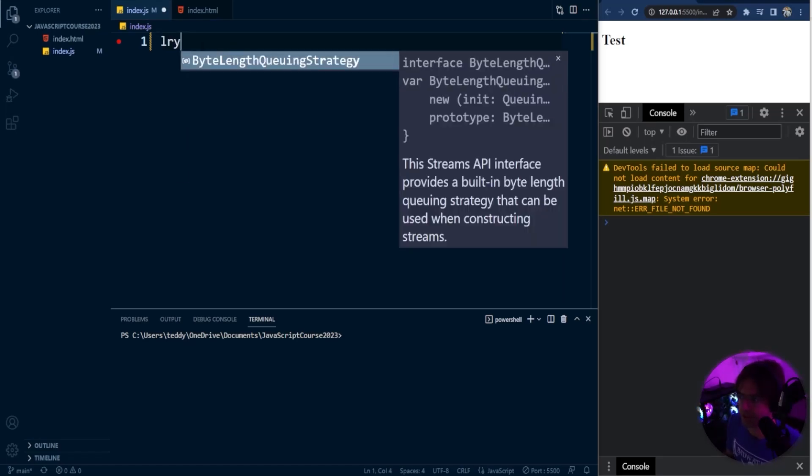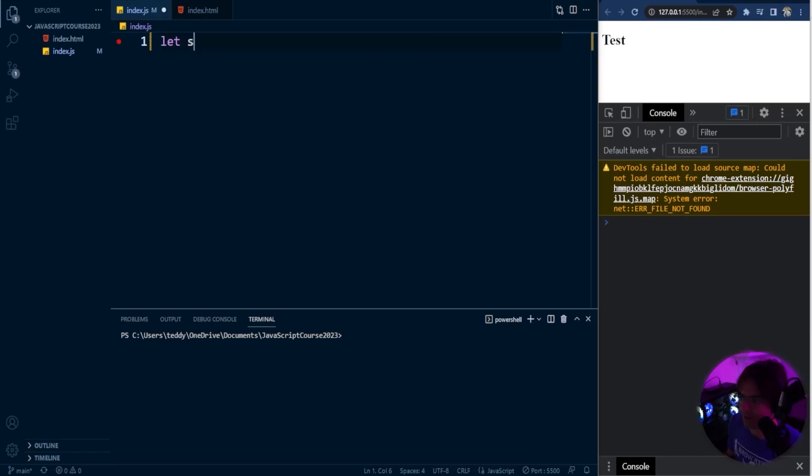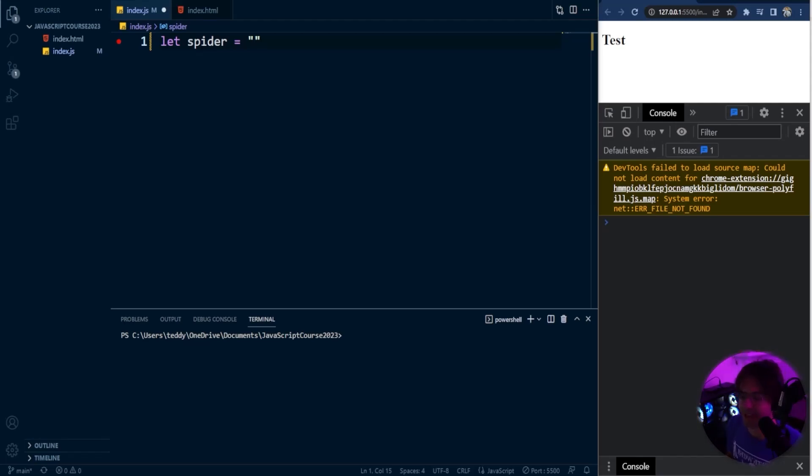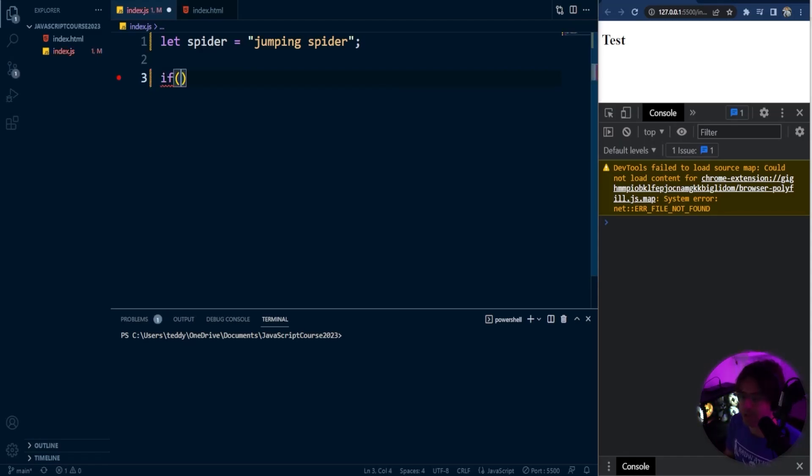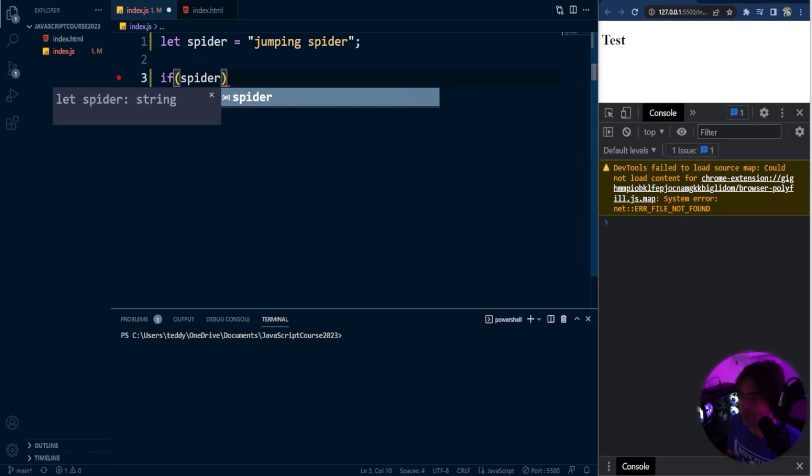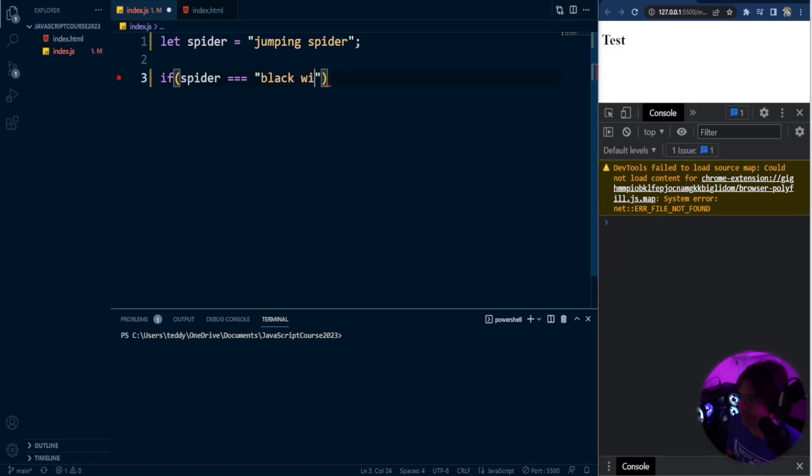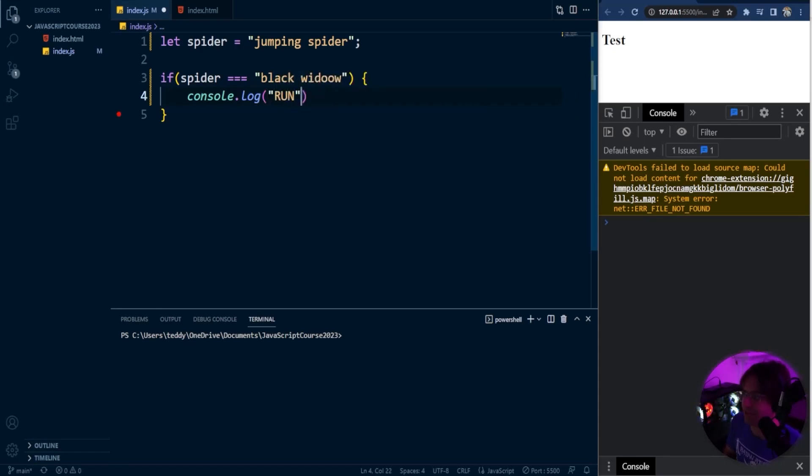First, we're going to define the spider that we want. You could define any type of spider - Black Widow, a spider native to your area, or a jumping spider. I'm going to have a nice little jumping spider. I'll put jumping spider in there. Once again, you could put Black Widow if you want to. Then I'm going to check if the spider is indeed a Black Widow. If spider equals Black Widow, run, because we do not want to go near Black Widows because they are dangerous, and if they bite you, they probably really could kill you.